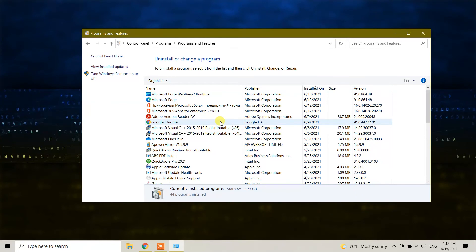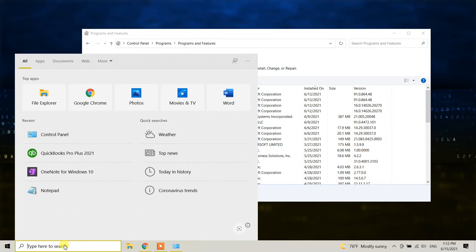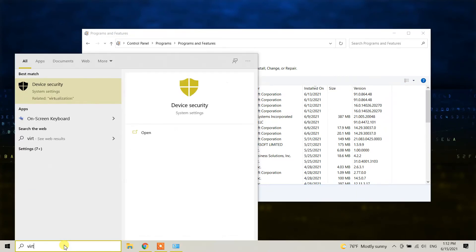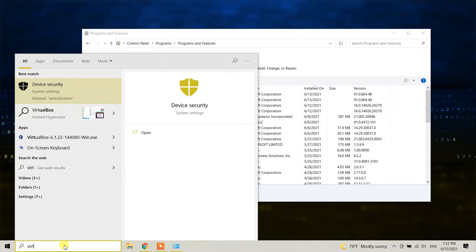So guys, we have successfully uninstalled VirtualBox from our Windows 10 machine. If you go to the search bar here and type VirtualBox, you will not see any programs. It's not available here.